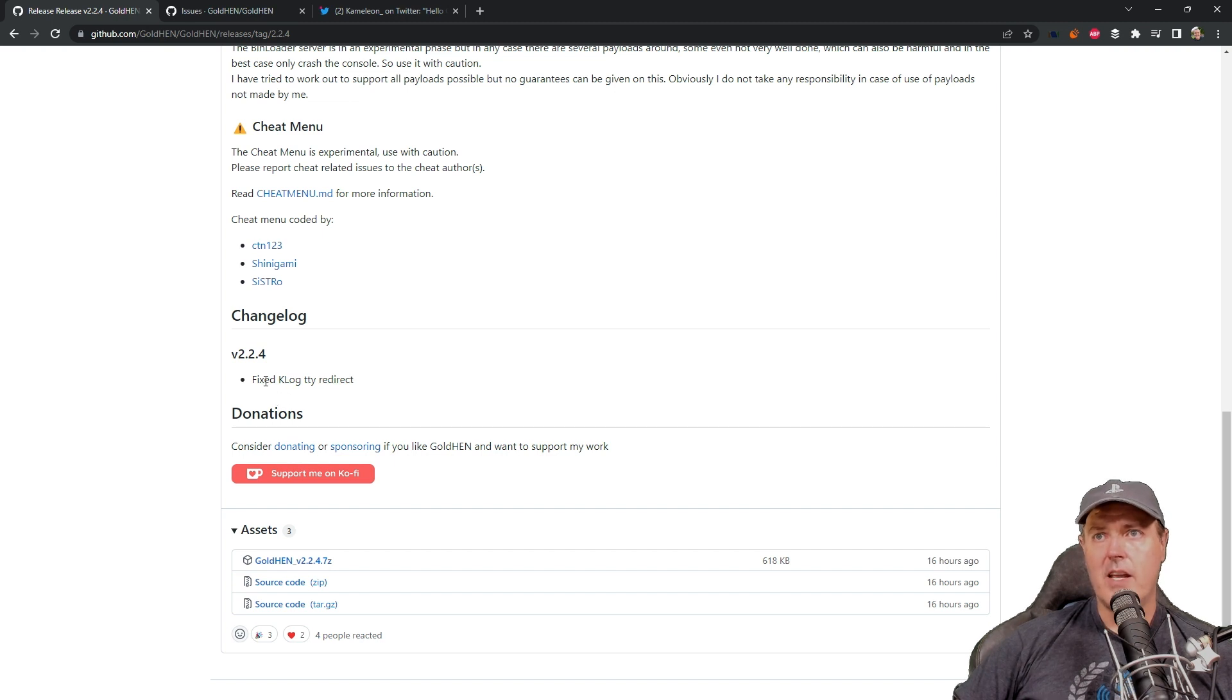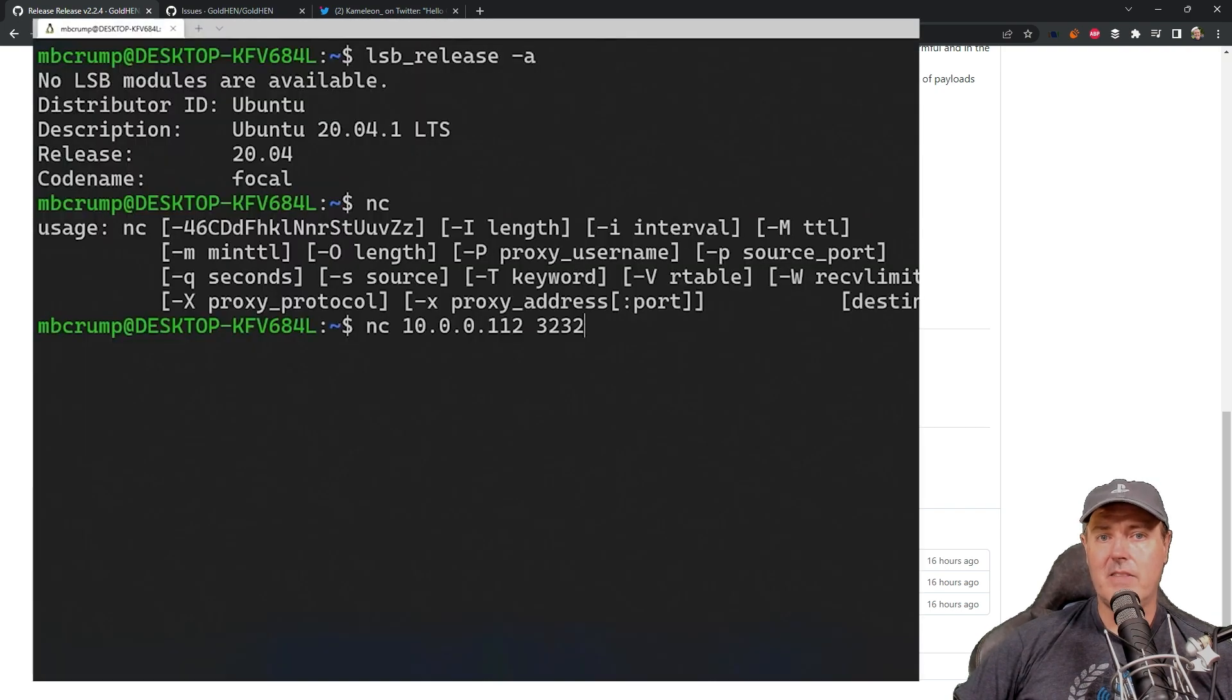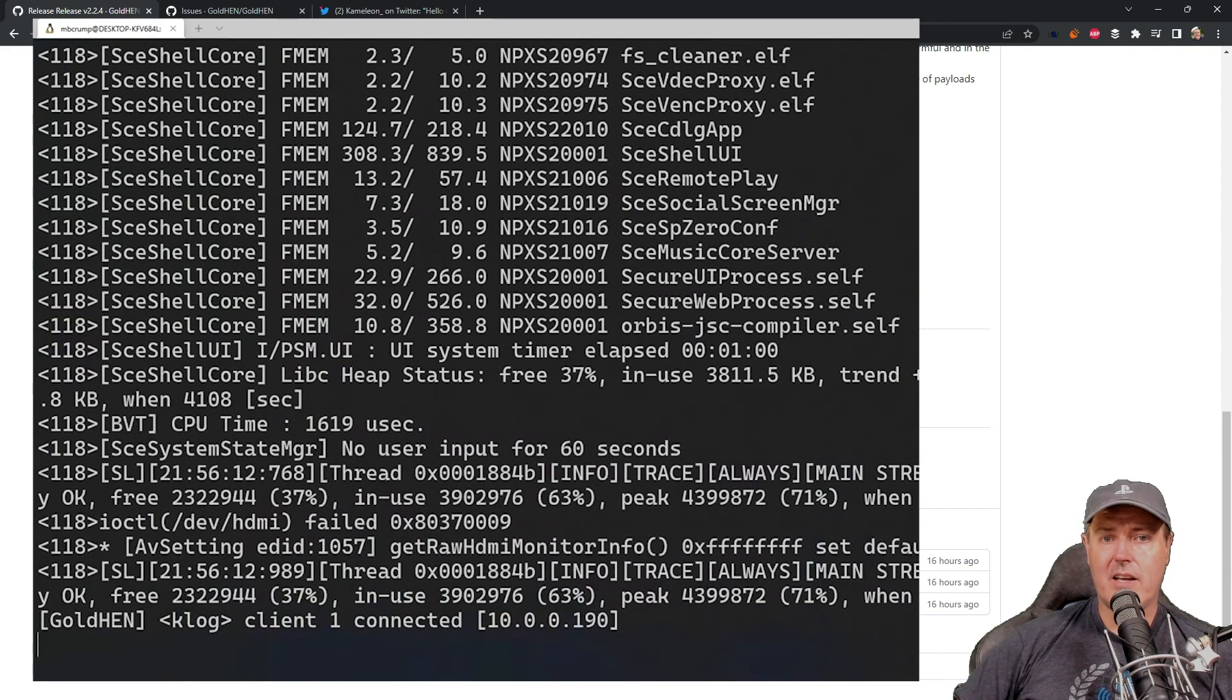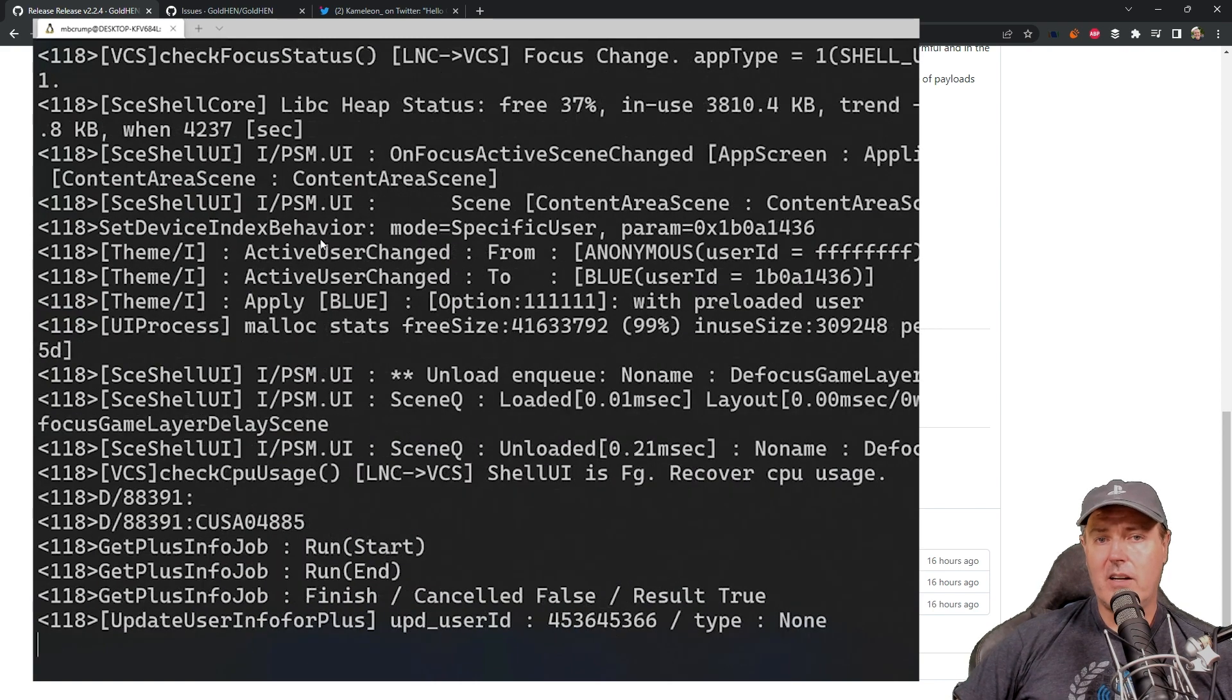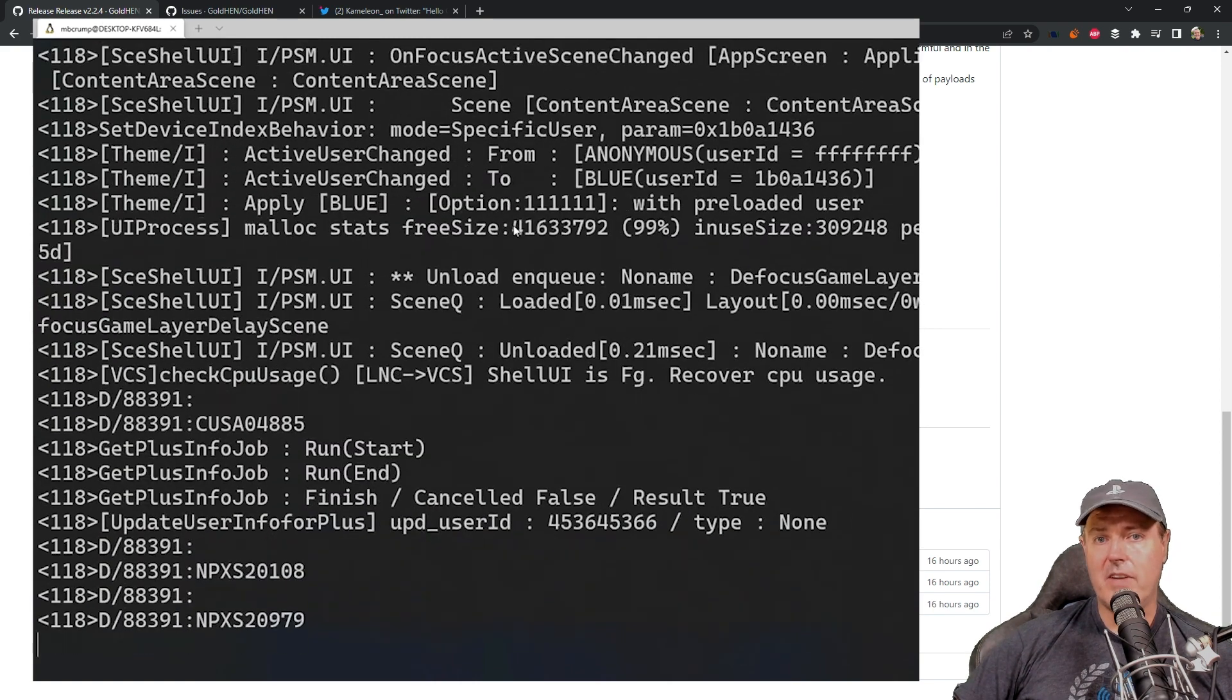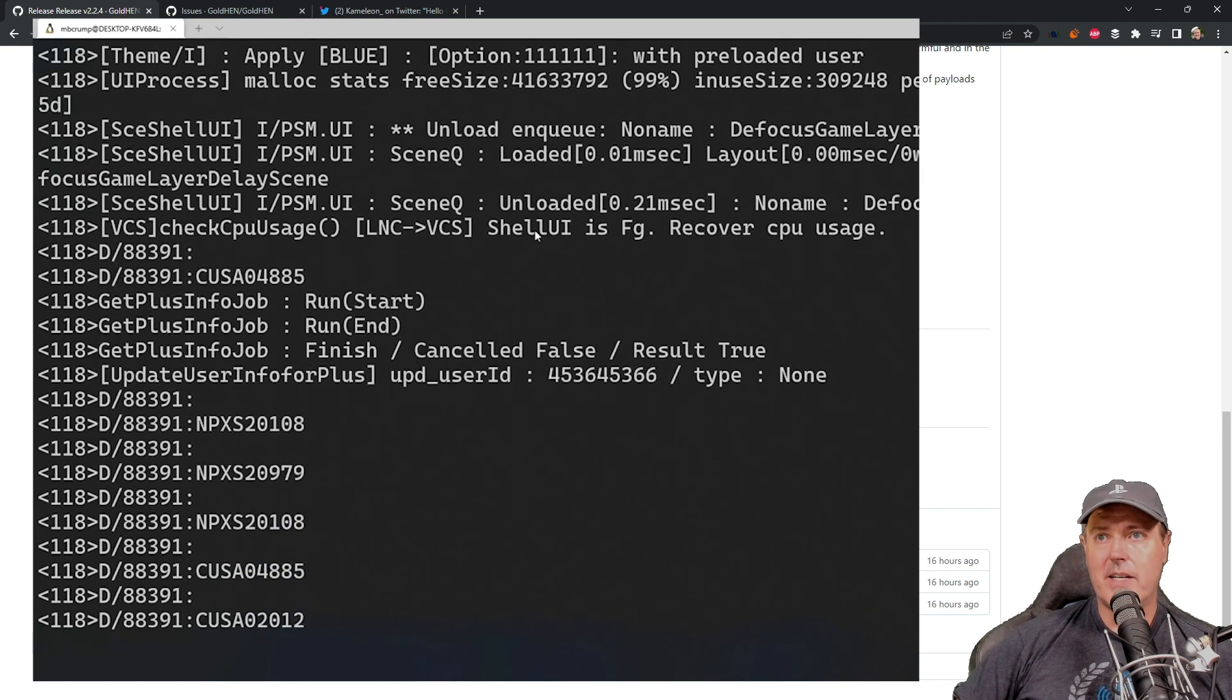A bit more on that in just a moment, but if you are wondering what that Klog TTY redirect is, you can think of that as a way that you can get diagnostic information about maybe a game that's currently being played. It also will show things like if you have a controller and you're pressing on certain buttons.